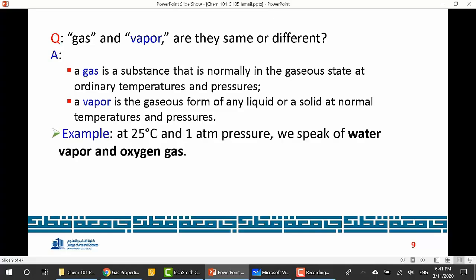For example, at room temperature — 25°C and one atmosphere pressure — we speak of water vapor and oxygen gas. This is how we differentiate between the two terms.